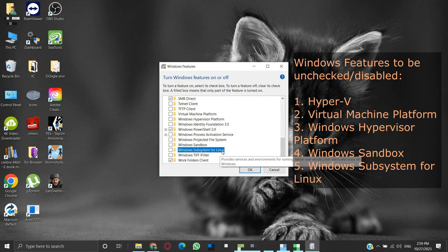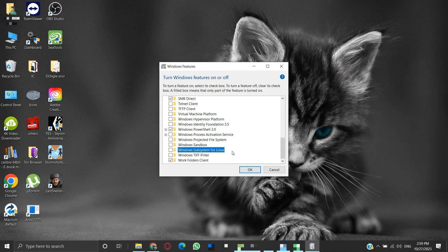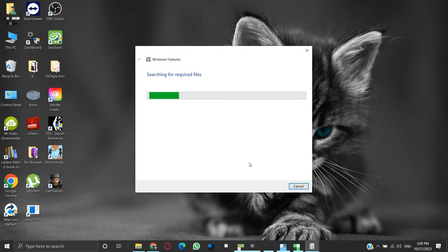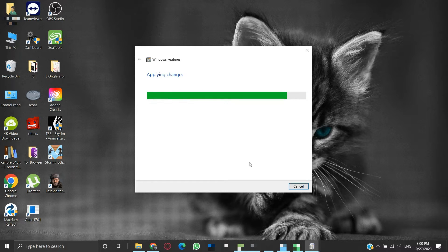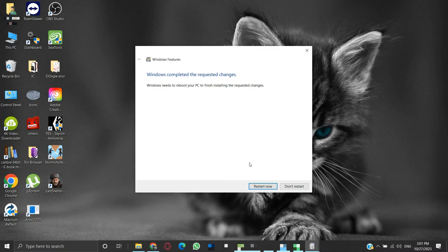So these were the five features we needed to uncheck or disable. Once it is done, click OK. The necessary changes will be made to the Windows feature settings. This will take some time to complete. After applying changes, we will be prompted to restart our system to finalize the changes. Click on the Restart Now button.